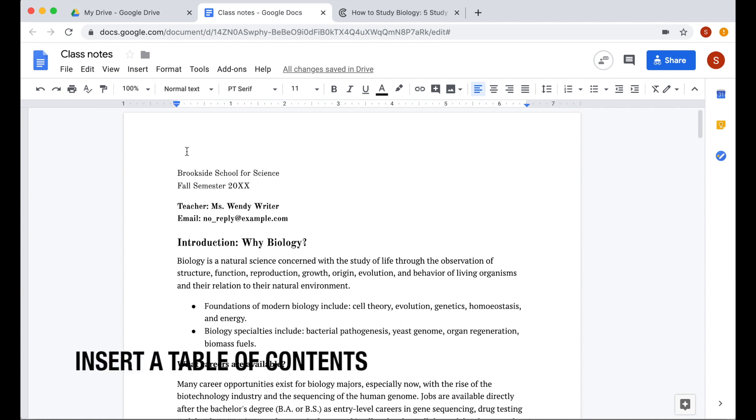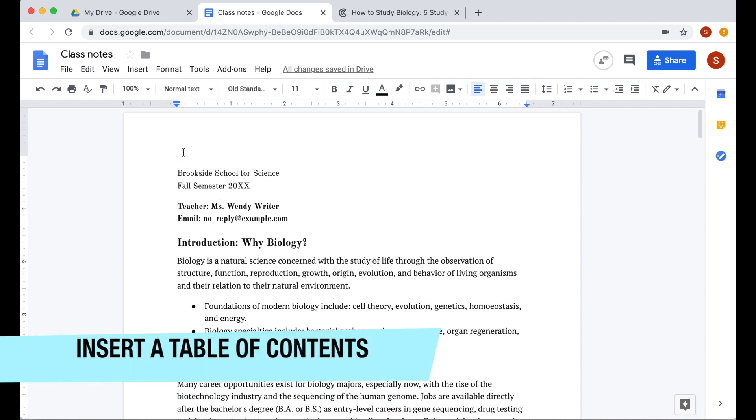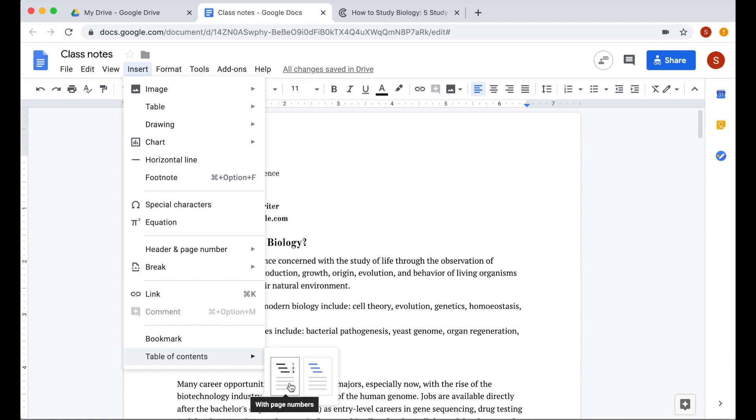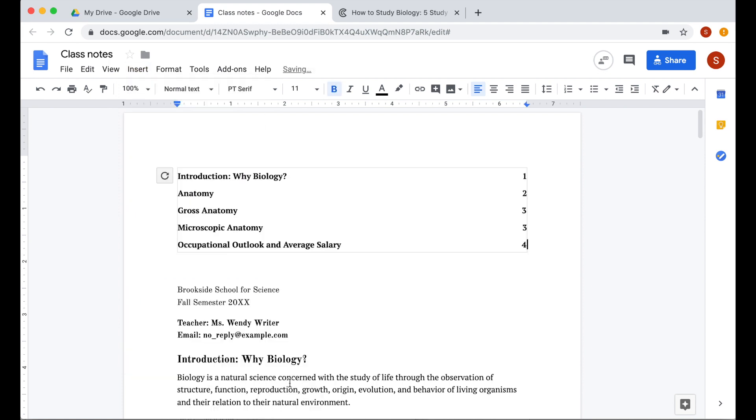The next one is inserting a table of contents. You have two options here. You can do this one. The only difference between the two styles is the other one doesn't have the page number.